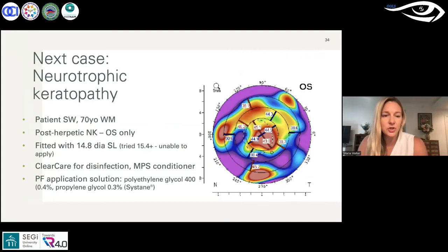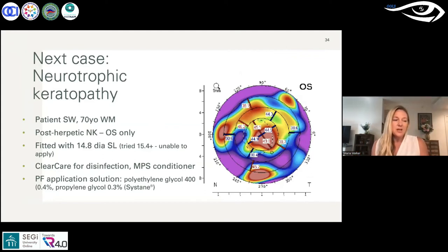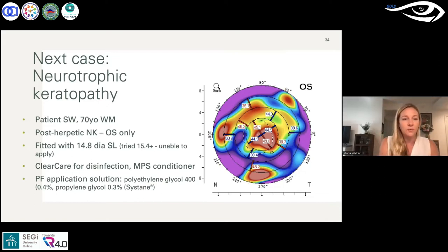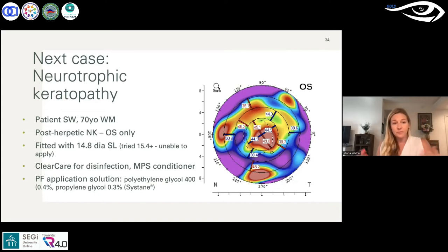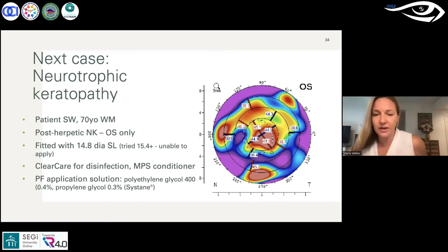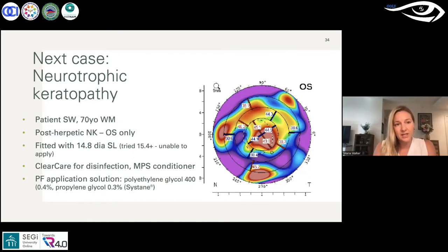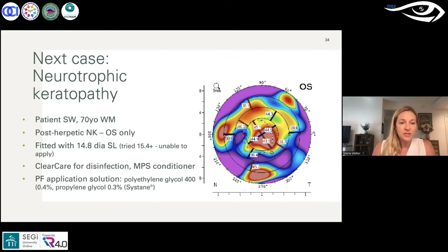Moving on to the neurotrophic keratopathy case. Looking at the topography on the right side — it's a pretty messed-up cornea, because these patients are often indicated for lens wear due to corneal irregularity from scarring from a herpetic case. By definition with neurotrophic keratopathy, they have desensitized nerves and can't feel things in their eyes. So the scleral lens can also act as a protective shield — even if there isn't irregular astigmatism from NK, they can wear it as a protective device.